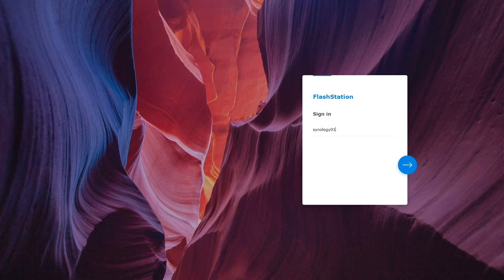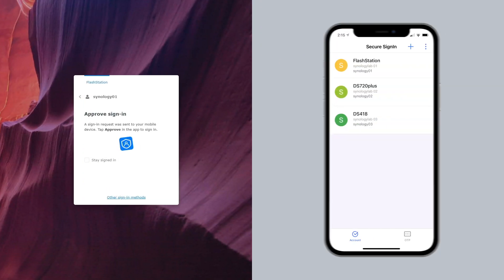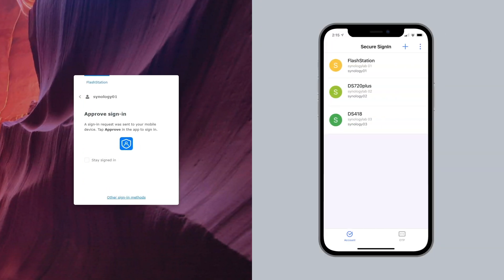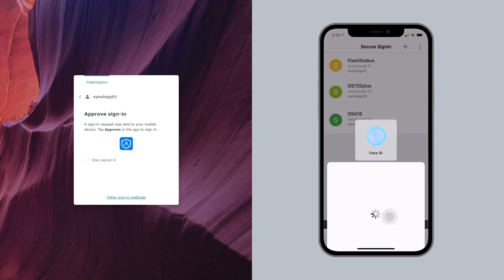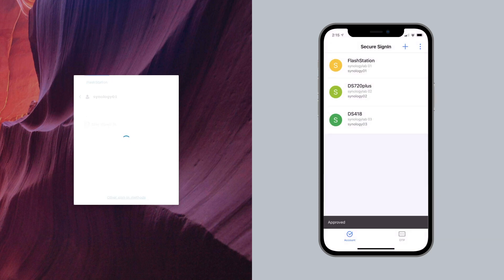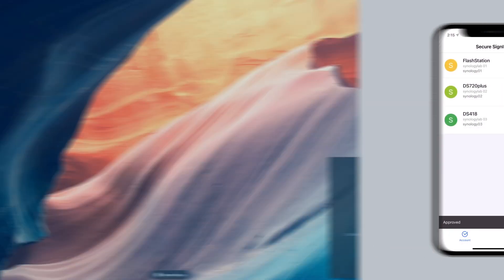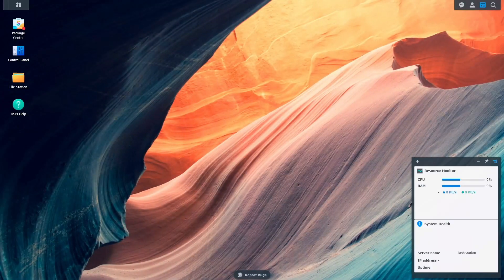Approve login attempts on your phone without ever needing to memorize or type in passwords and codes. Let's see it in action. When you're logging in, type in your username as usual. On your mobile device through the Secure Signing App, you'll get a prompt to approve the sign-in request. Accept it, and you'll be good to go — completely password-free.